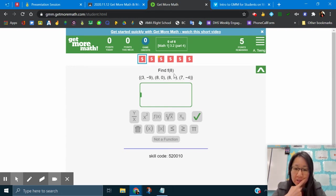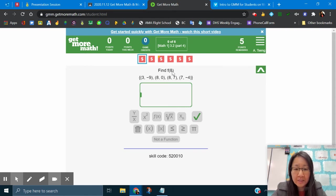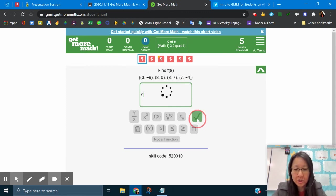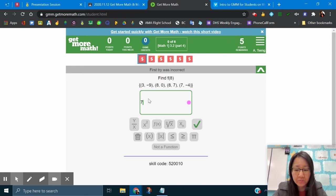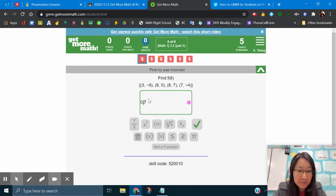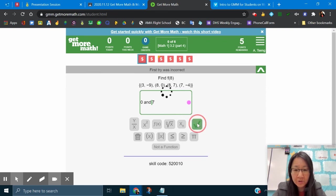Find F of 8. This is finding the linear equations function notation. So 8 is your X. X is right here. So F of 8 is your Y. So Y is 7. I'm just going to type in 7 and hit check. First try was incorrect. Oh, because there's another 8, right? Maybe I need to type in 0, comma 7. Maybe it's an and. Check. And 7. Check. I don't know. How do I do this? Not a function?